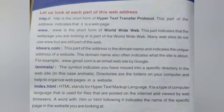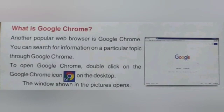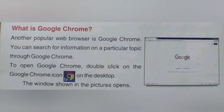Another popular web browser is Google Chrome — in fact, the most popular web browser. You can search for information on any particular topic through Google Chrome. To open Google Chrome, double-click on the Google Chrome icon on the desktop.